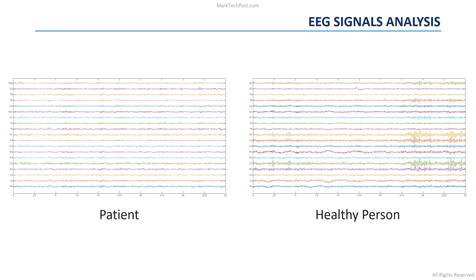Indeed, in these figures you can see that there are significant differences in many channels between the brain signals of a patient affected by schizophrenia and the ones of a healthy person.